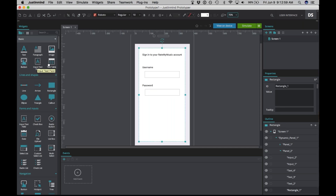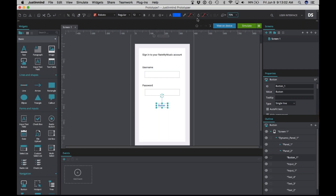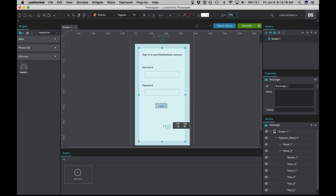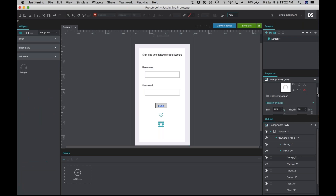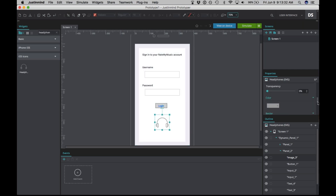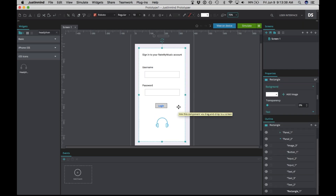Now we're going to add a login button and give it a border and a background so we'll be able to see it, and change the text to 'Login.' Just for some consistency, let's add the headphone icon again. Let's make it 100 by 100 and make it blue again. Now we're ready to add some interactions to this page.